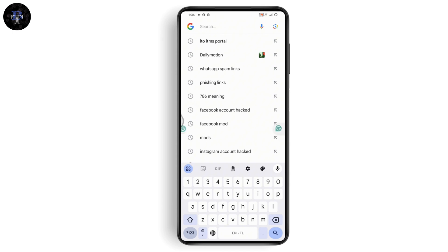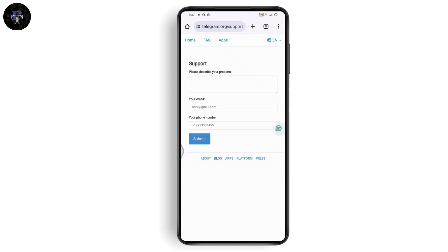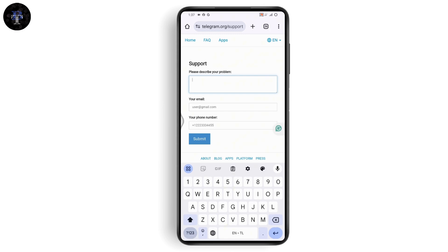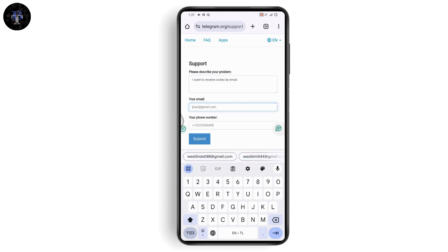Search for 'Telegram support' and go with the first result, which is telegram.org support. It will take you to the support page. Here you need to describe your problem — write that you want to receive codes by email, then enter your username.